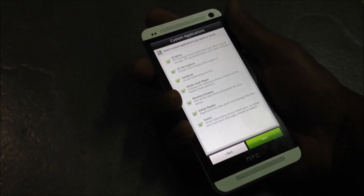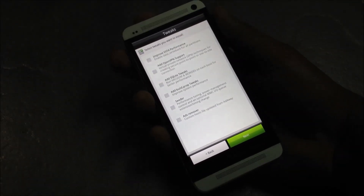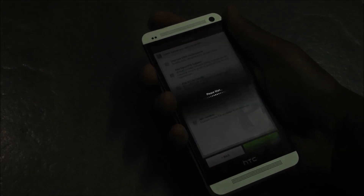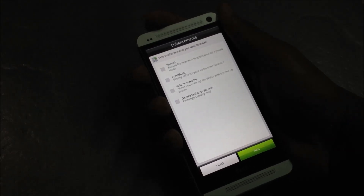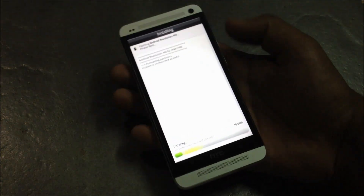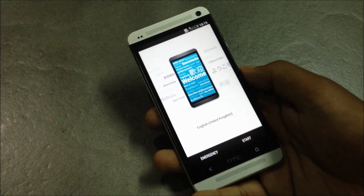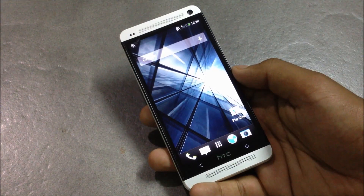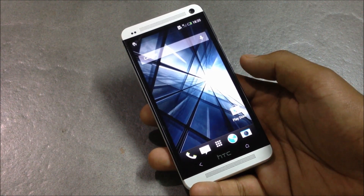From here you can choose which tweaks you want to install, and there are also many various mods you can install on your phone. Now the ROM will start installing. My phone has successfully rebooted — I'll skip the basic settings. That's all on how you can install the Android Revolution ROM on your HTC One.